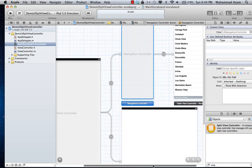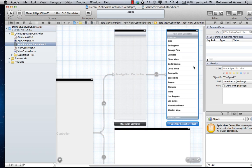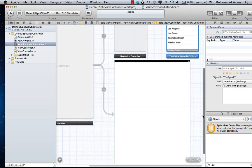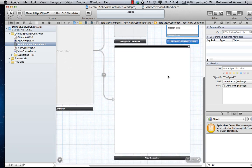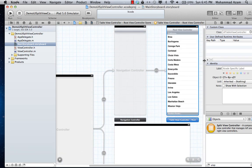I just dragged it from the toolbox. The table view controller is the master — it will be on the left hand side. You select something, let's say Fresno, and the details will be displayed in the view controller on the right, which is called the detail view controller. That's pretty much how the split view controller actually works.